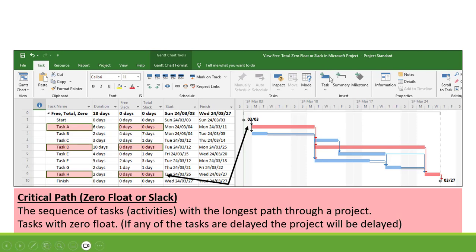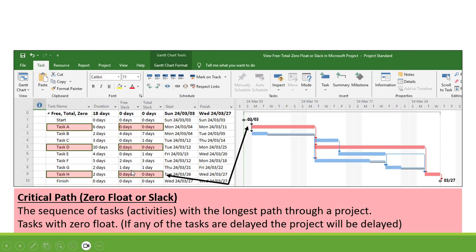In our Gantt view, the tasks are highlighted in red - that's Task A, Task D, and Task H. You can also see that the tasks have Zero Float. That's Zero Free Float or Slack and Zero Total Float or Slack for Tasks A, D, and H.